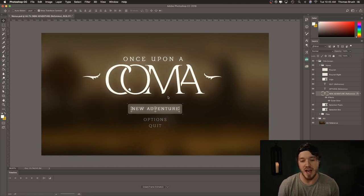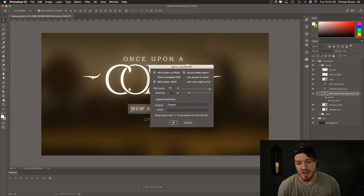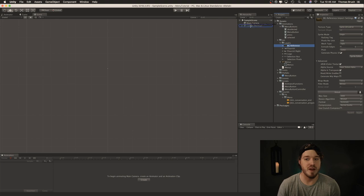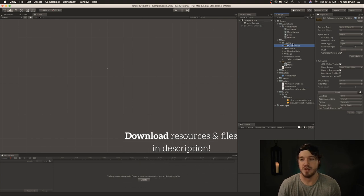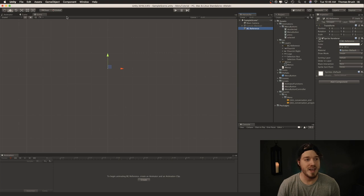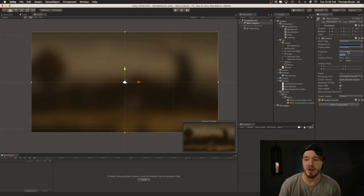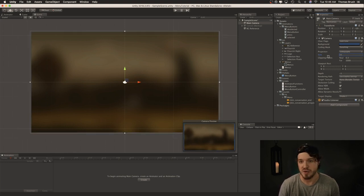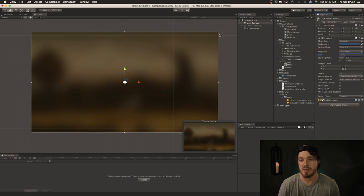Let's start laying out the scene. First thing we're going to do is just drag our BG Reference into the scene and make sure it's zeroed out. I've already set our camera to orthographic, and 10.79 seems to be the right size of the camera. You can sort of scale it to fit your size — 10.79 seems to be a good size for a 4K background image.